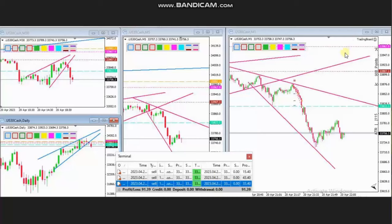Hello everyone. I'd like to share a few trades posted on Thursday, April 20th, 2023. These trades were shared by HS, who is trading the Dow Jones Industrial Average in the form of CFD.